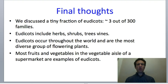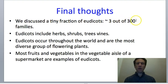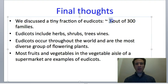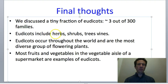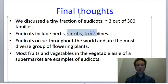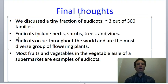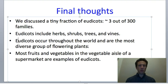That ends our brief tour of the eudicots. Remember we've discussed only a tiny fraction of the families—there are roughly 300 families, and we talked about three of them, covering about 1%. If you continue studying botany, there's a lot more about the other 99% to learn. The eudicots include a whole range of growth forms: herbs that don't do secondary growth, shrubs and trees that do, as well as vines. They occur on every continent except Antarctica and are the most diverse group of flowering plants—more species than monocots and more than basal angiosperms.